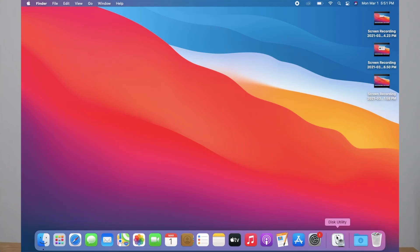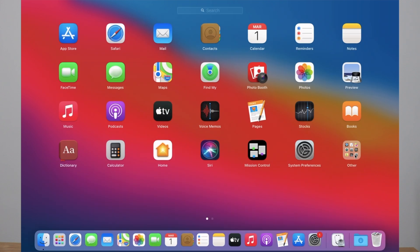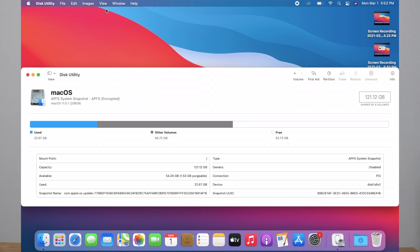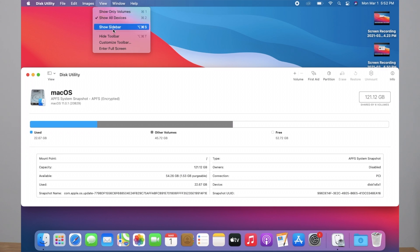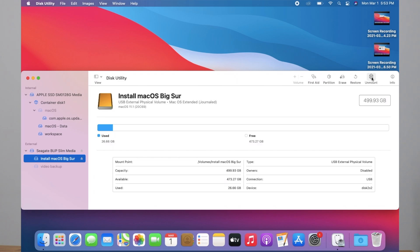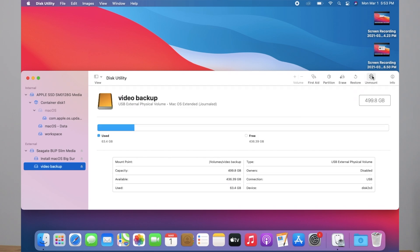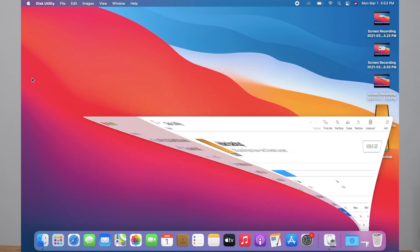An unmounted external disk won't show up in Finder or on the desktop. You just need to open Disk Utility. If it's in the Dock, open it from there; otherwise, go to Launchpad, find the Other folder, and open Disk Utility. If you don't see the sidebar in Disk Utility, click View and choose Show Sidebar and Show All Devices. An unmounted external disk or volume will be greyed out. Select the volume you want to mount, then click the Mount button in the toolbar to mount it manually. After it's successfully mounted, the icon of the external drive will show up on the desktop.